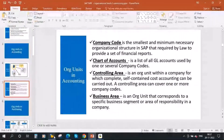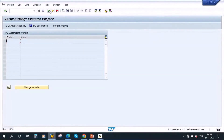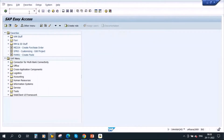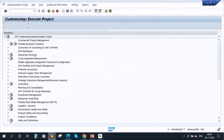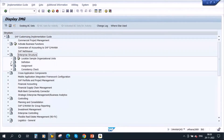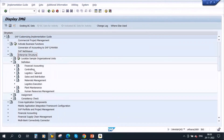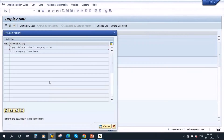Let me show you this in the system. Type SPRO, go to Reference IMG, then Enterprise Structure, then Definition, then Financial Accounting. Here you have 'Edit, Copy, Delete, Check Company Code.' Select the first option and double-click.